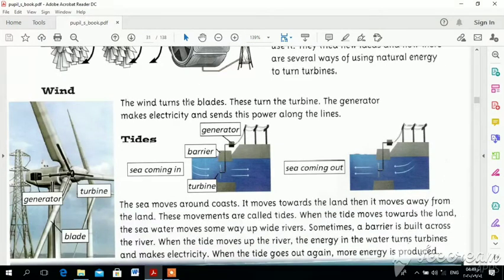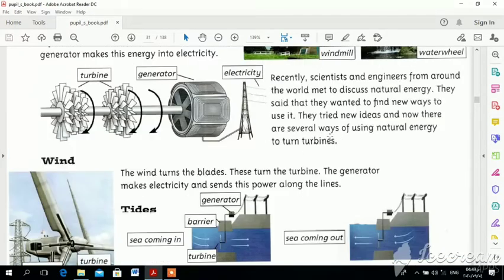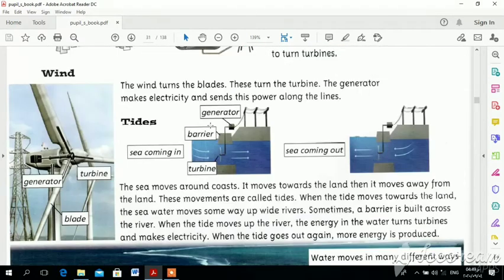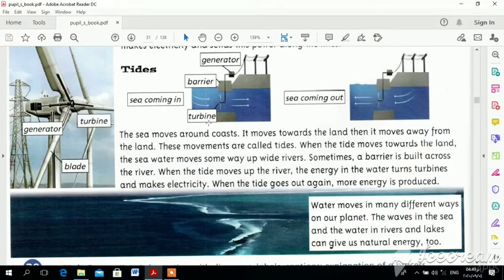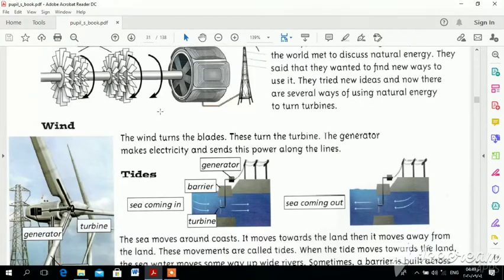The generator makes electricity and sends this power along the lines. You can see the light here — the electricity is the light. This is the first way: from the windmill.